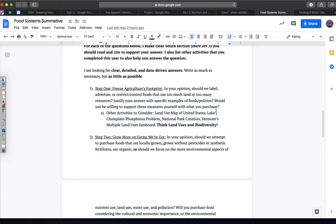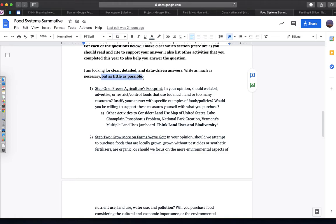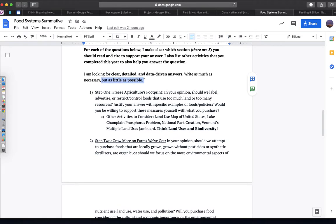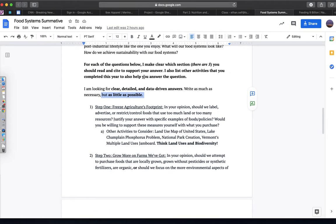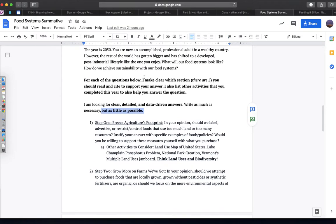These are opinions. I'm looking for you to use clear, detailed, and data-driven answers, but also know that there's no right or wrong answer. I'm really trying to see what you value by writing as much as necessary to convey a really articulate point, but again, as little as possible. Don't write me pages and pages of information.